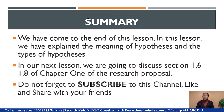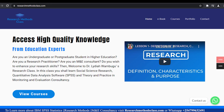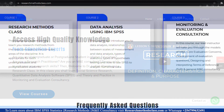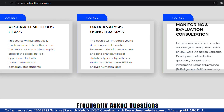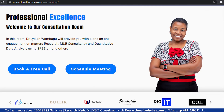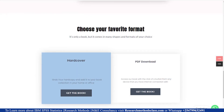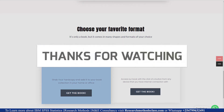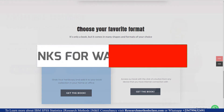In our next lesson, we are going to discuss sections 1.6 to 1.8 of chapter 1 of the research proposal. Before then, make sure you visit the researchmethodsclass.com website where you can watch the full research methods course, access other courses on SPSS and M&E consultancy, book for consultation, and buy the research methods e-book. See you in our next lesson as we talk about sections 1.6 to 1.8 of the research proposal.